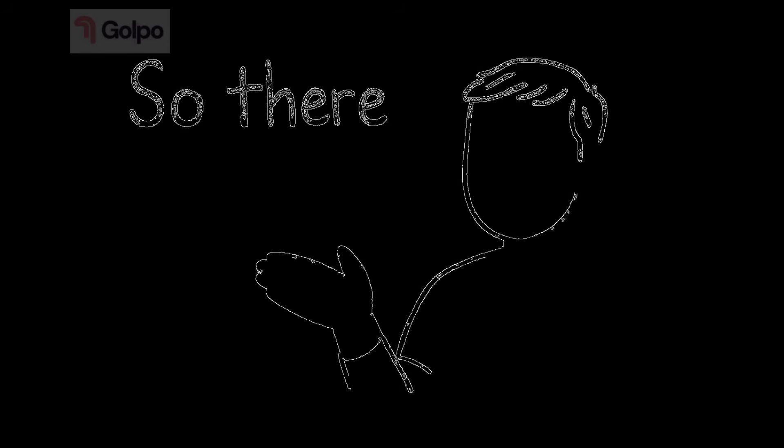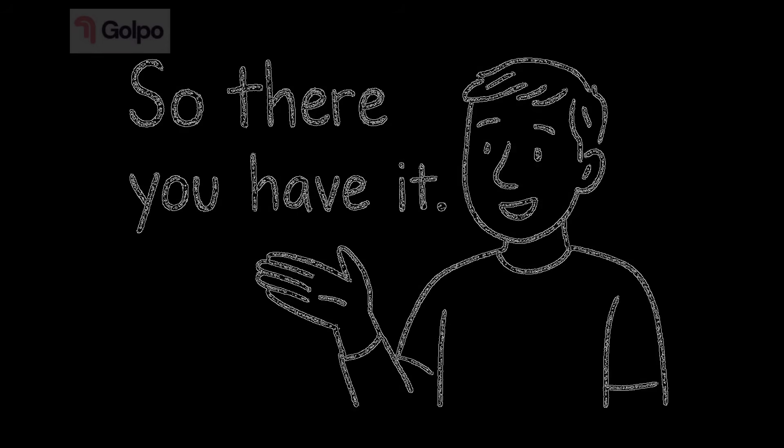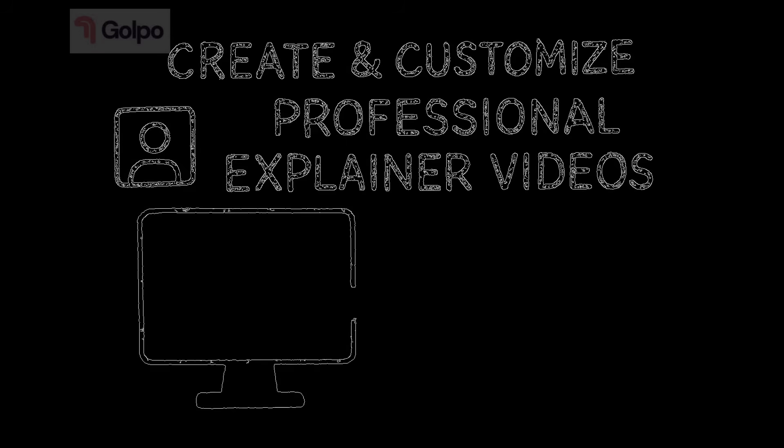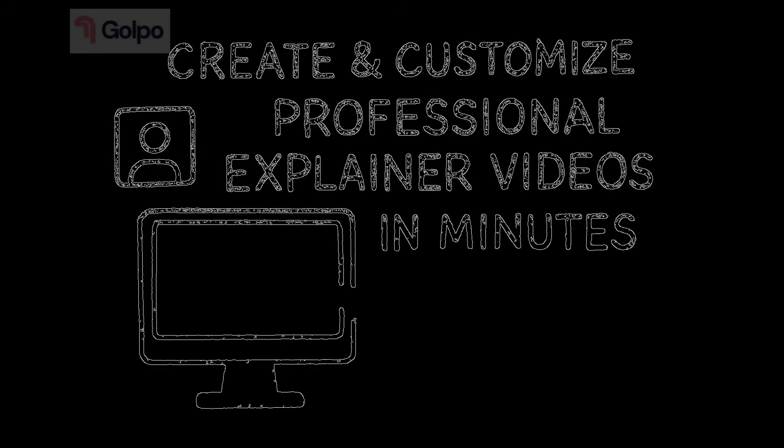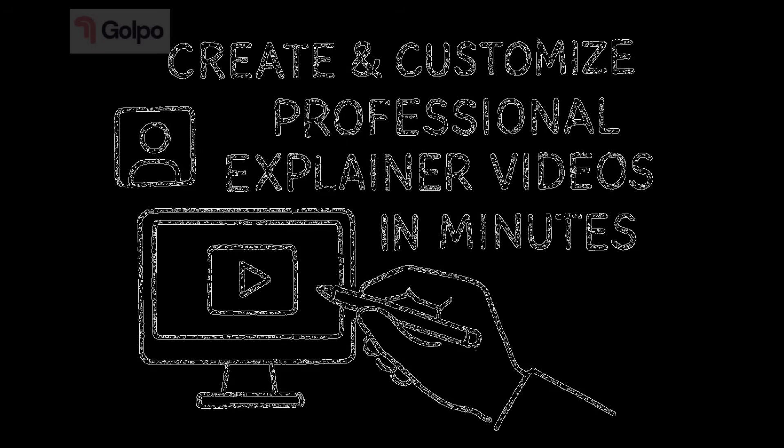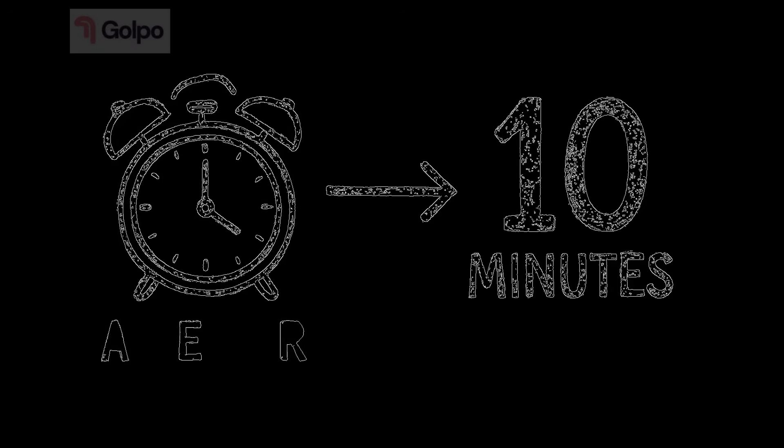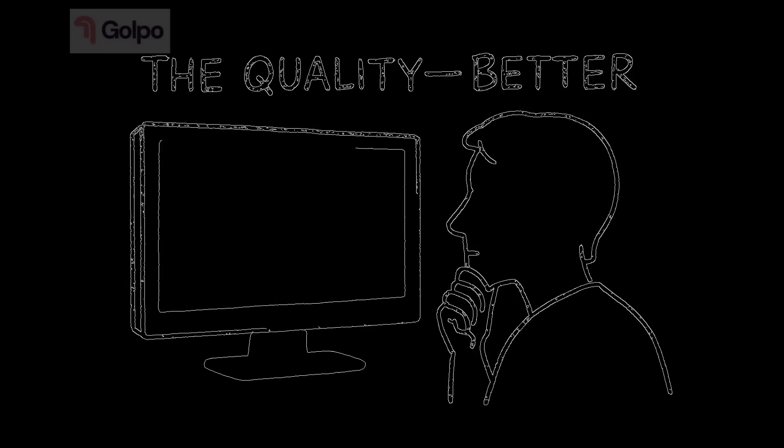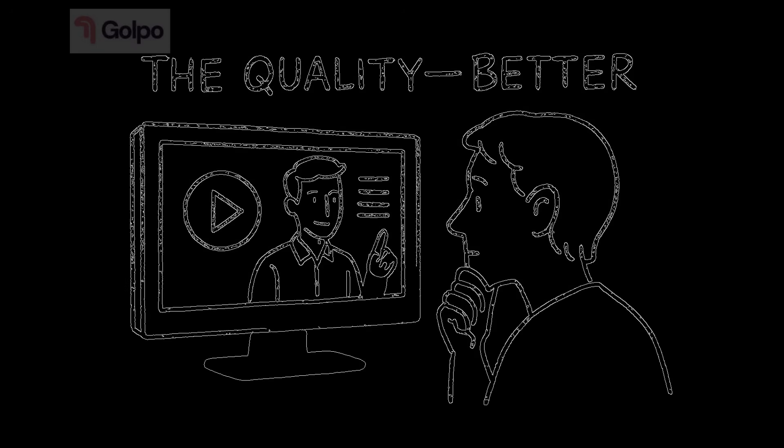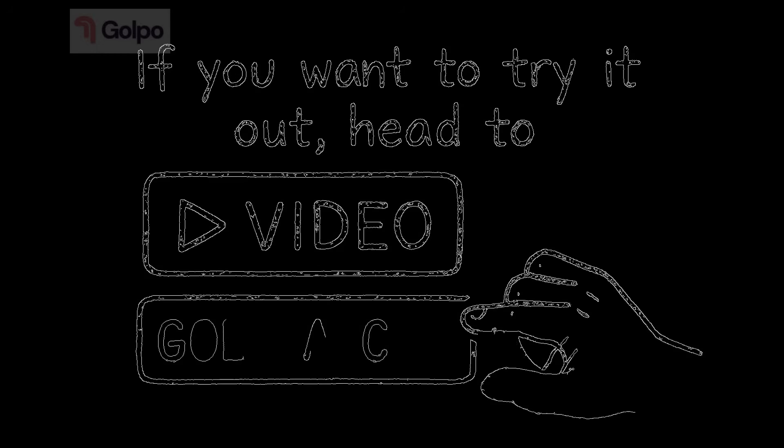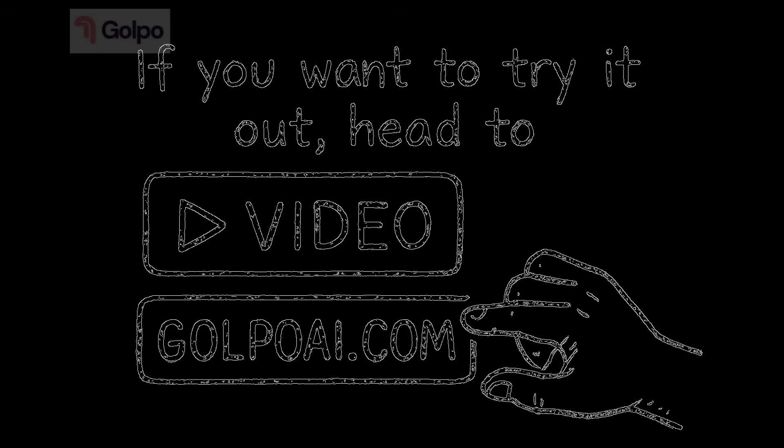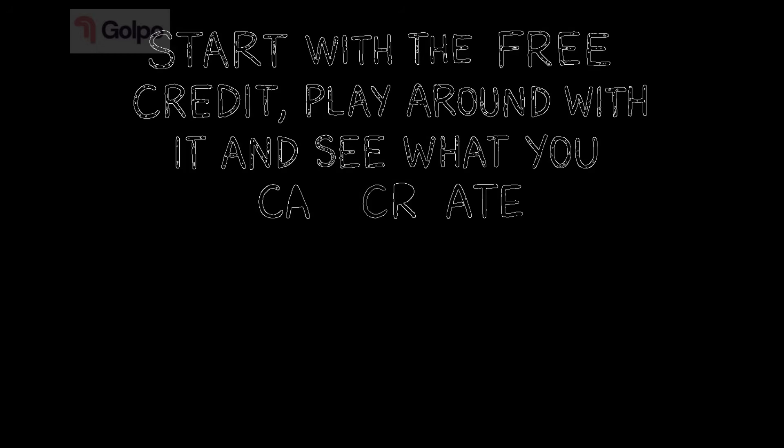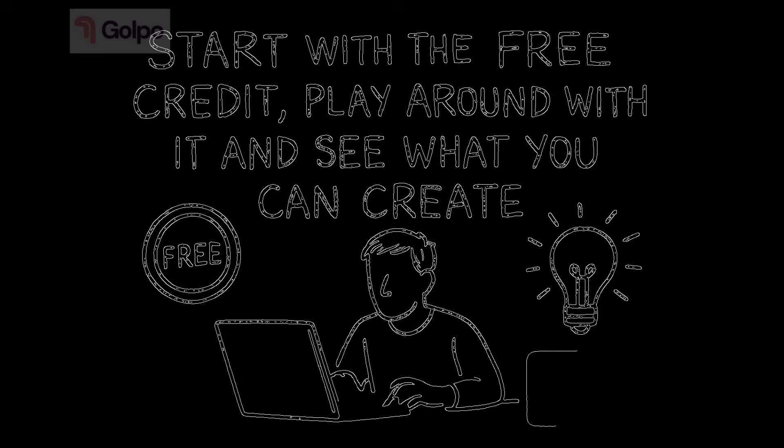So there you have it, a complete walkthrough of Golpo AI. From setting up your account to creating and customizing professional explainer videos in minutes. This tool genuinely saves hours of work. What used to take me an entire day now takes less than 10 minutes. And the quality? It's honestly better than what I was creating manually. If you want to try it out, head to video.golpoi.com. Link is in the description. Start with the free credit, play around with it and see what you can create.